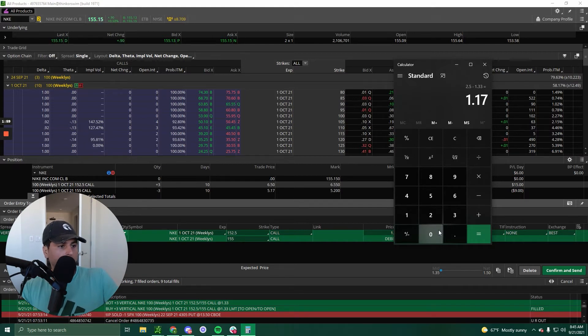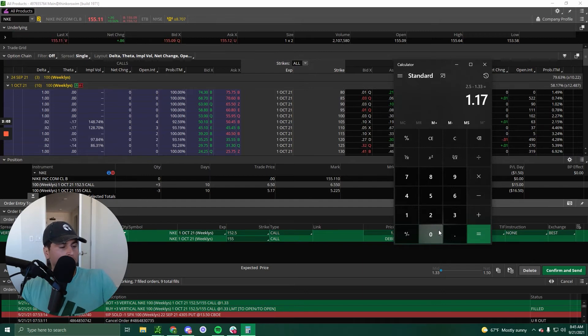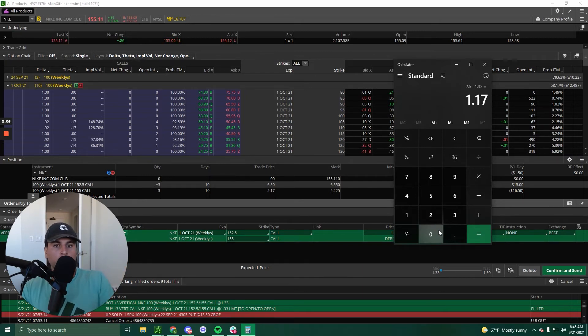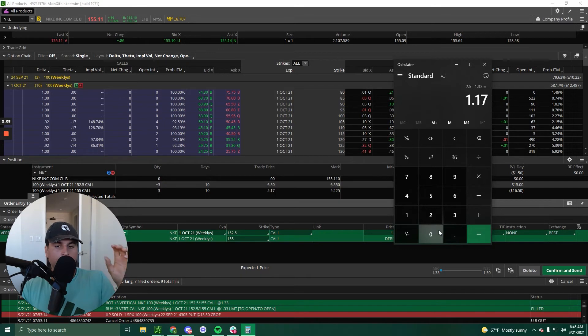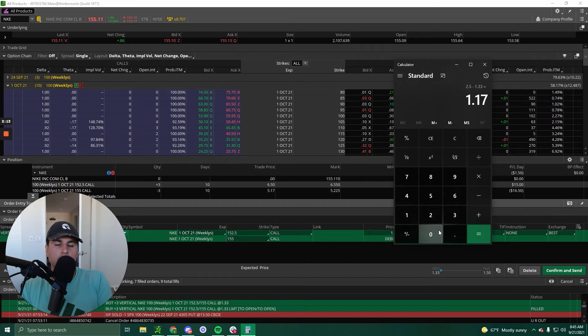So I am spending $1.33 to make $117 per contract. So it's the width of the spread minus the premium, and that is your max profits.